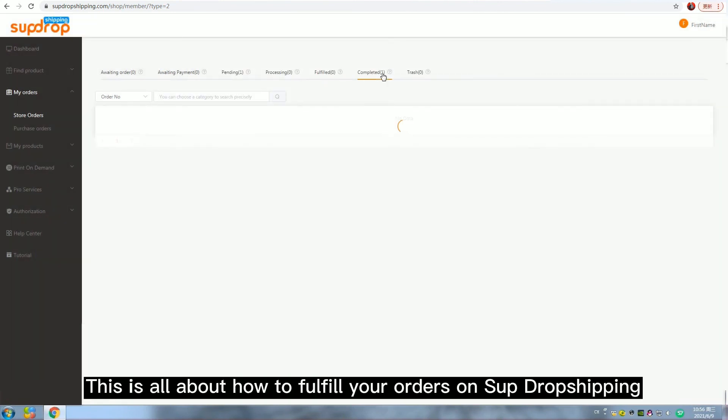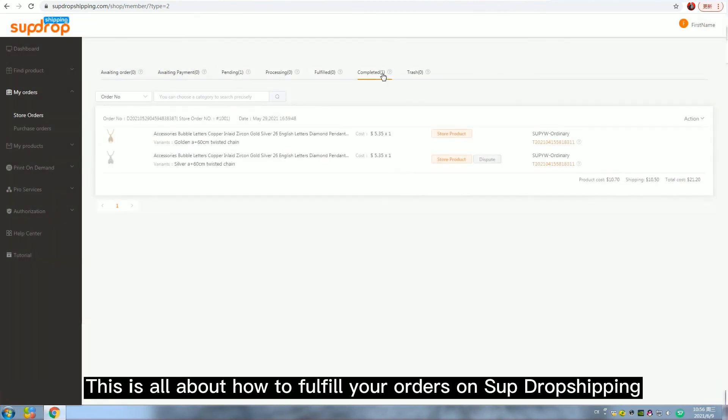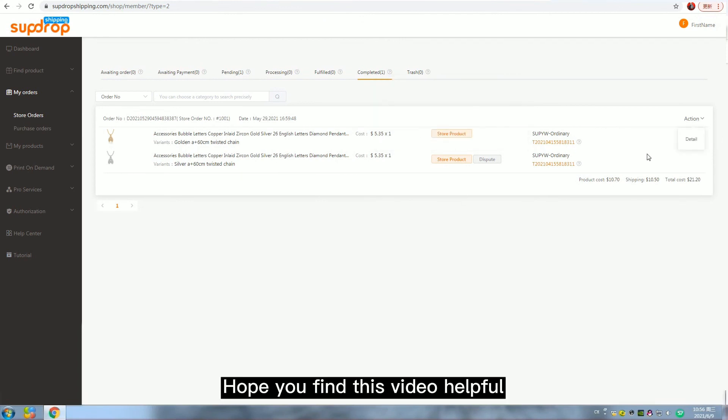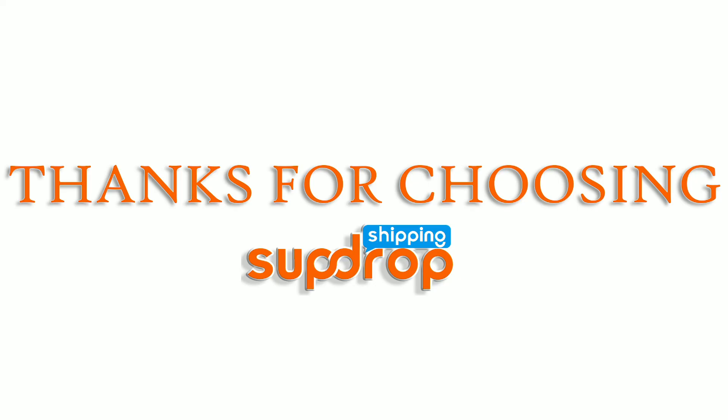This is all about how to fulfill your orders on Superdropshipping. Hope you find this video helpful.